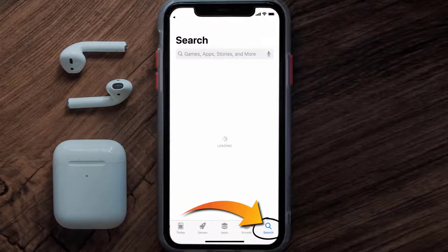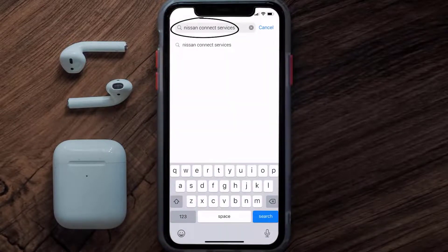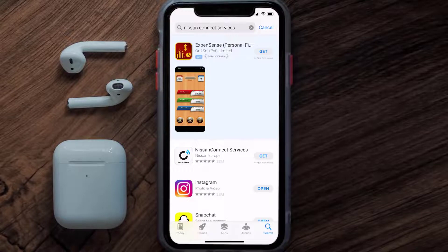Once uninstalled, open up the App Store and search for the Nissan Connect Services app in the search bar, then tap the Get button to install it back on your device.